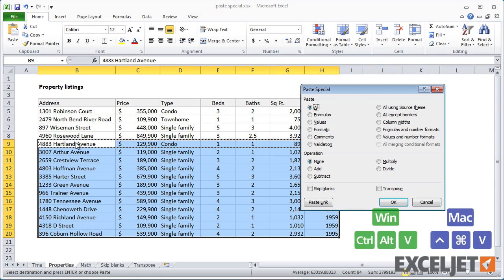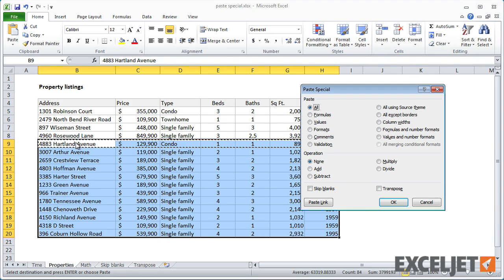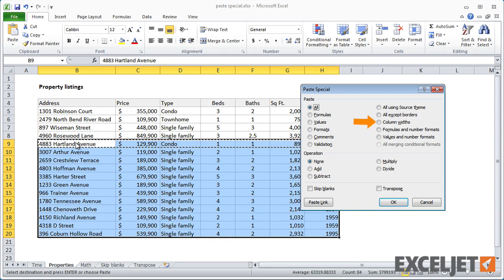Paste Special also includes options to paste things like comments, data validation, everything but borders, and even column widths.